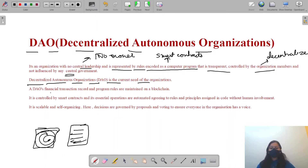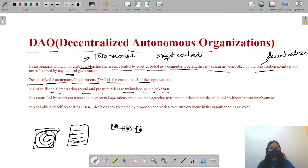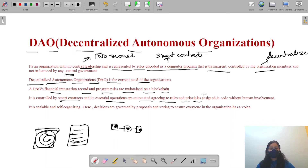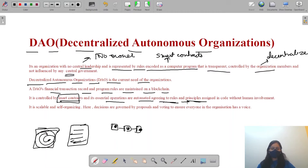A DAO's financial transactions and program rules are maintained on a blockchain. All transaction data and program rules are maintained there. It is controlled by smart contracts, and its essential operations are automated according to the rules and principles assigned in the code, without any human involvement.